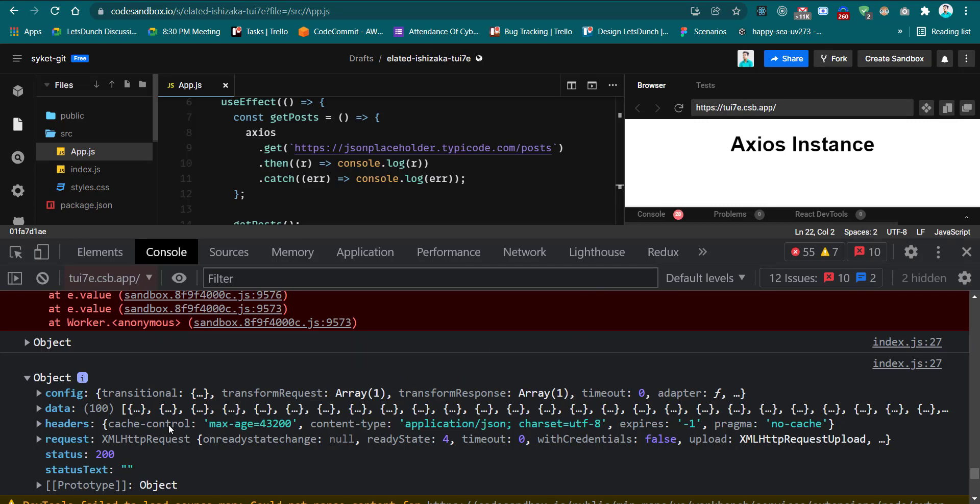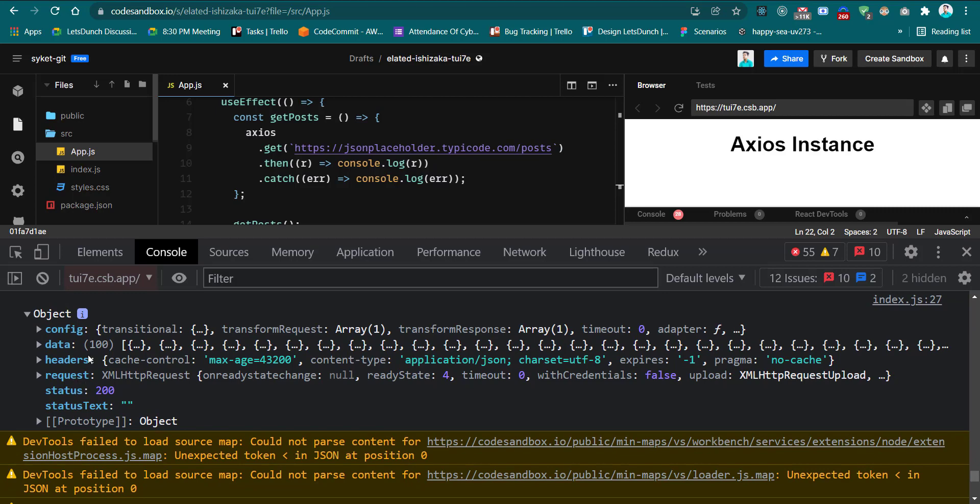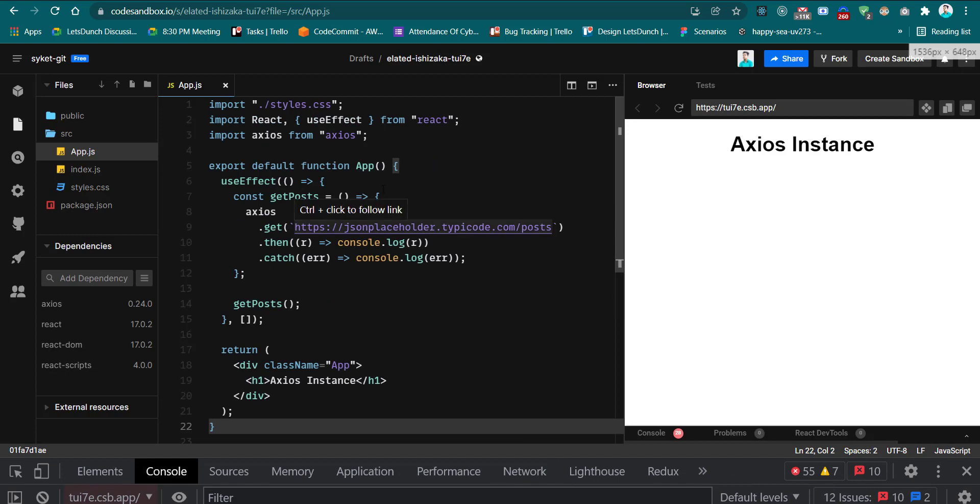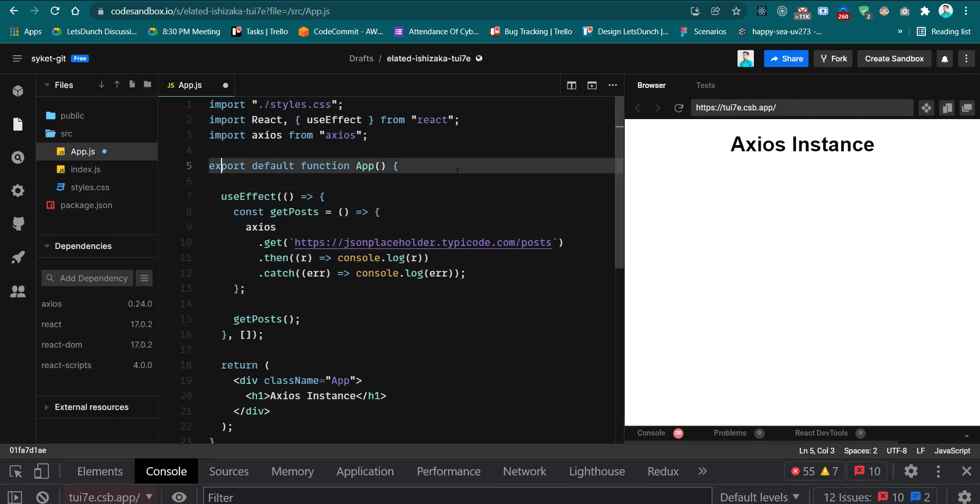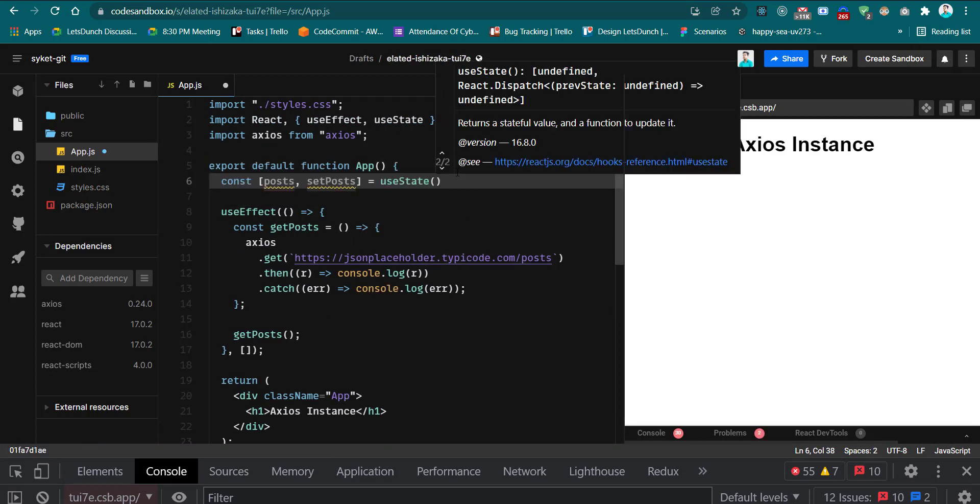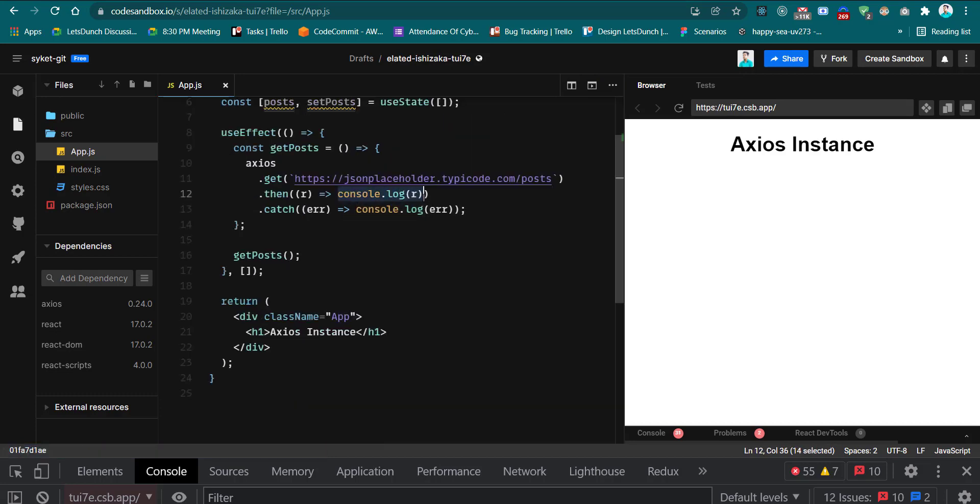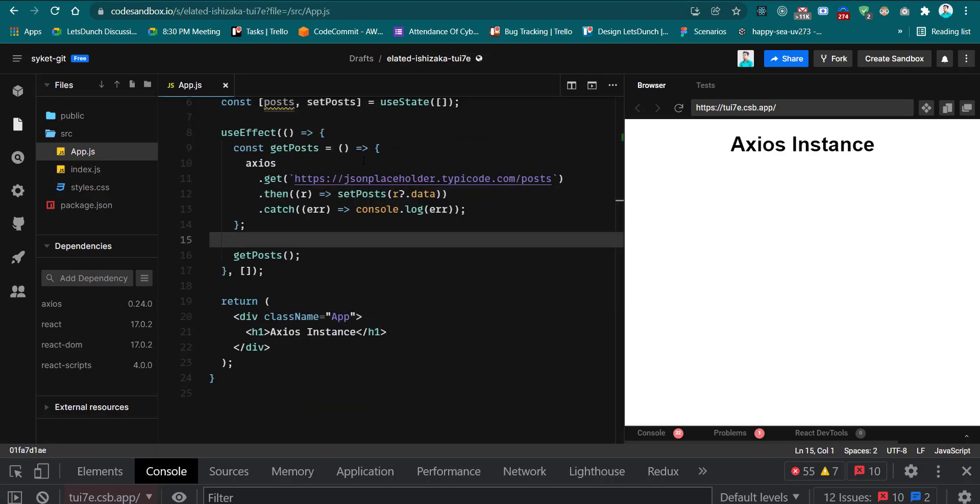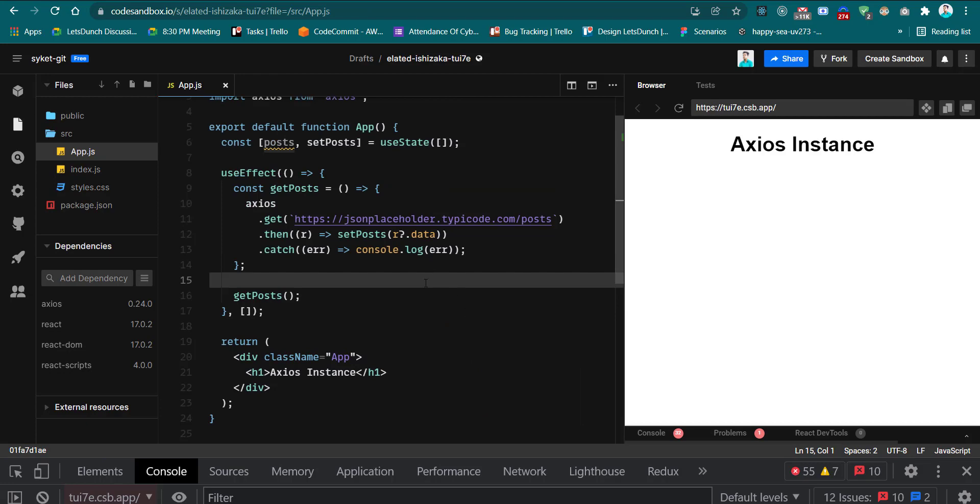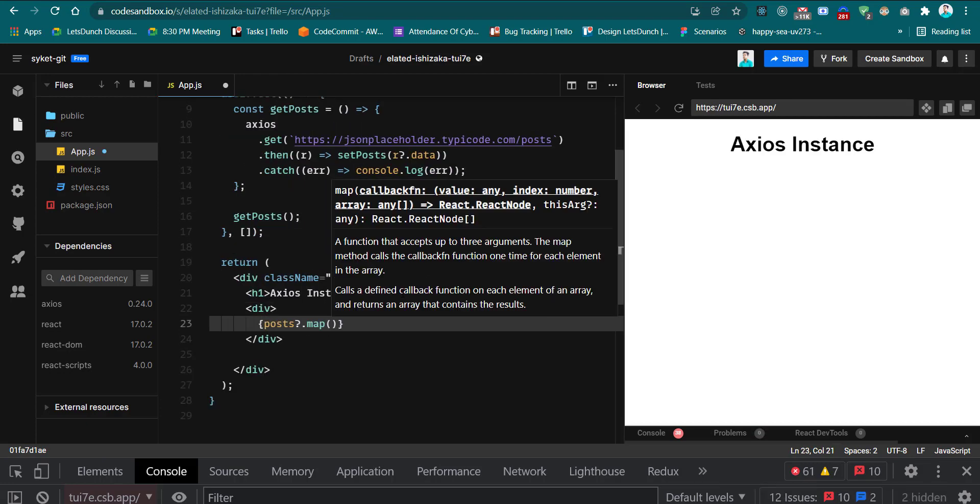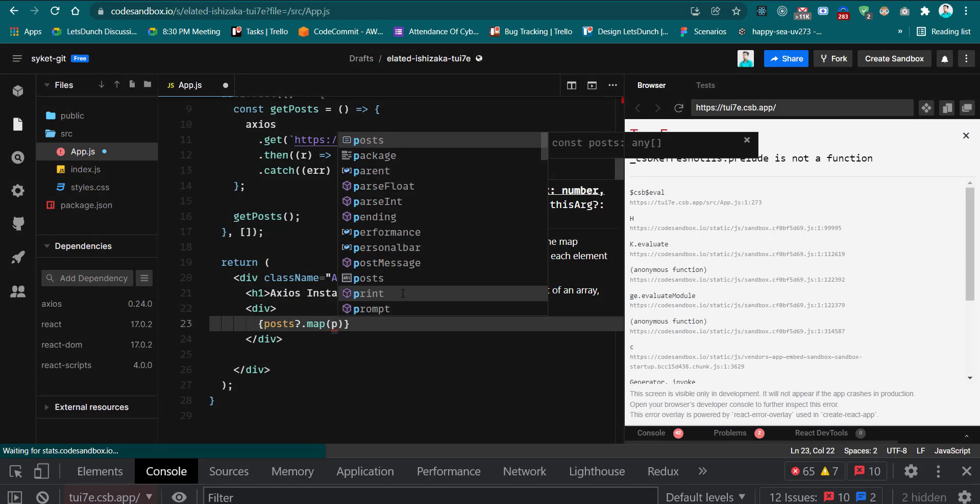Now it's time to show in the UI. We have to create a state for that. The state will be an array. Now we have to set the data in setPosts. Now it's time to show in the UI, so I'm mapping all the elements to show the data.